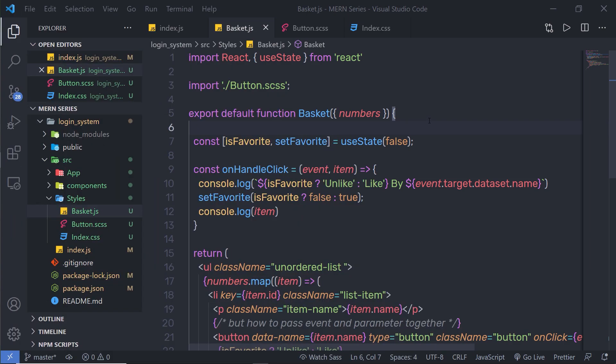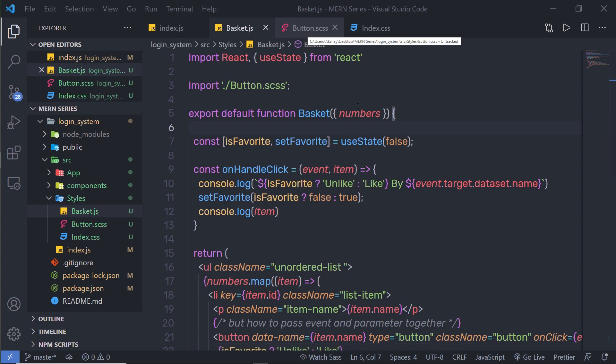We know how to style a React component in two different ways: using CSS and using SASS. Now let me explain the third way you can style a React component — using a CSS module.